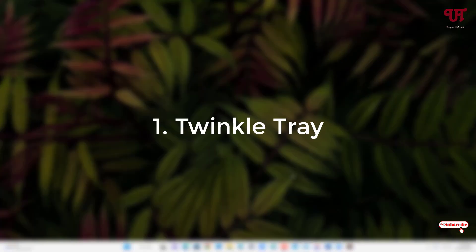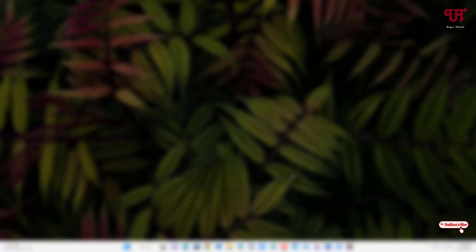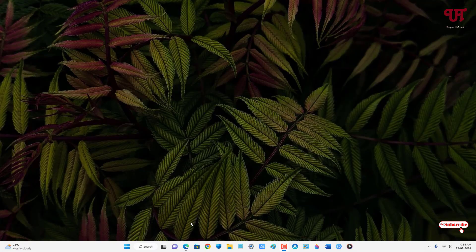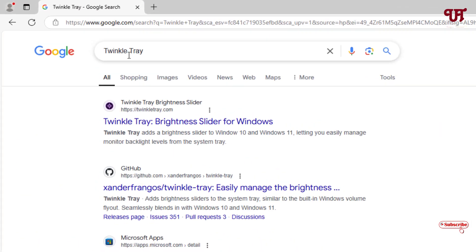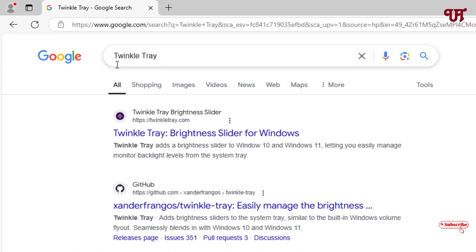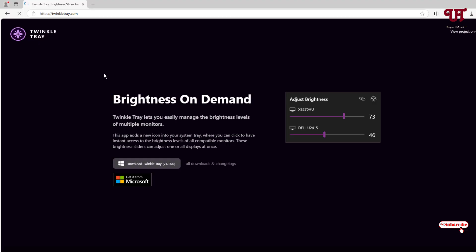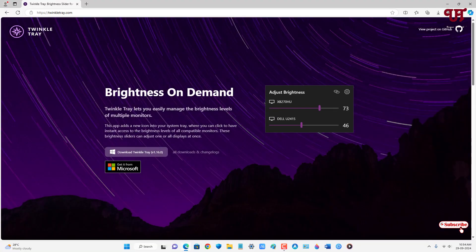On the first list we have Twinkle Tray. Firstly, just open any web browser and in the Google search, search for the application name Twinkle Tray. On the first result you will see its official website — just click on it. Now you can click on 'Download Twinkle Tray' in order to download and install it.